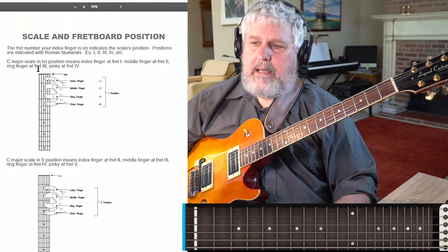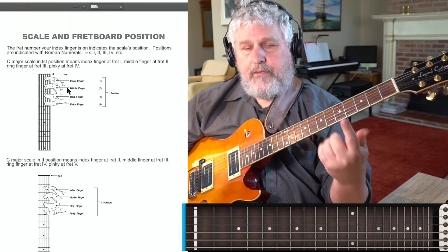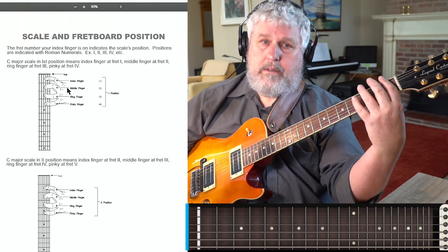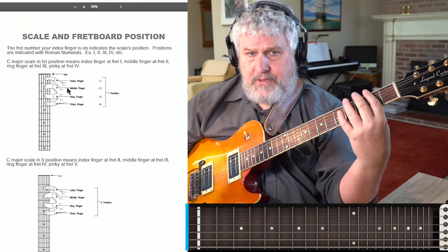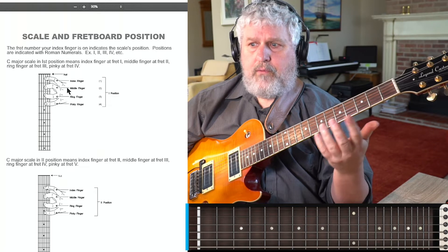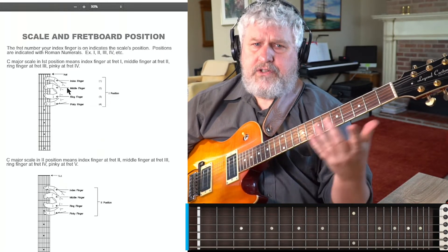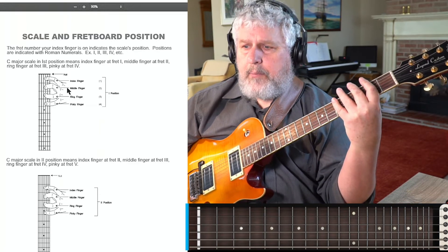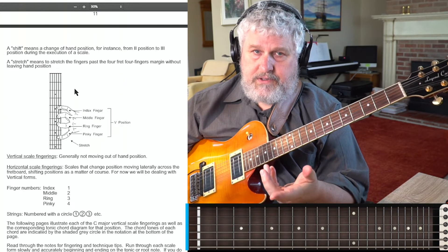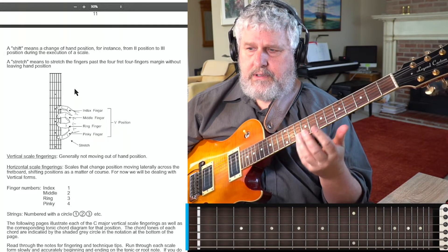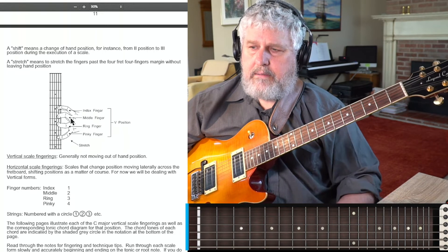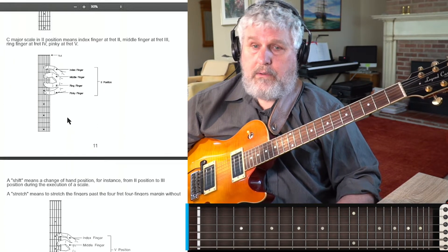When we say something is in a position, all we mean is where is my first finger. It's been the same nomenclature for 200 years. If I have my first finger here, it means I'm in first position. If I have my first finger here, it means I'm in second position. There's no arbitrary system — it's just where my hand is positioned on the fretboard. Fifth position, second position, first position, and so on. We'll have shifts and stretches — a stretch is where your first finger goes a fret further, and that is sometimes necessary to play the positions as they lie on the fretboard.